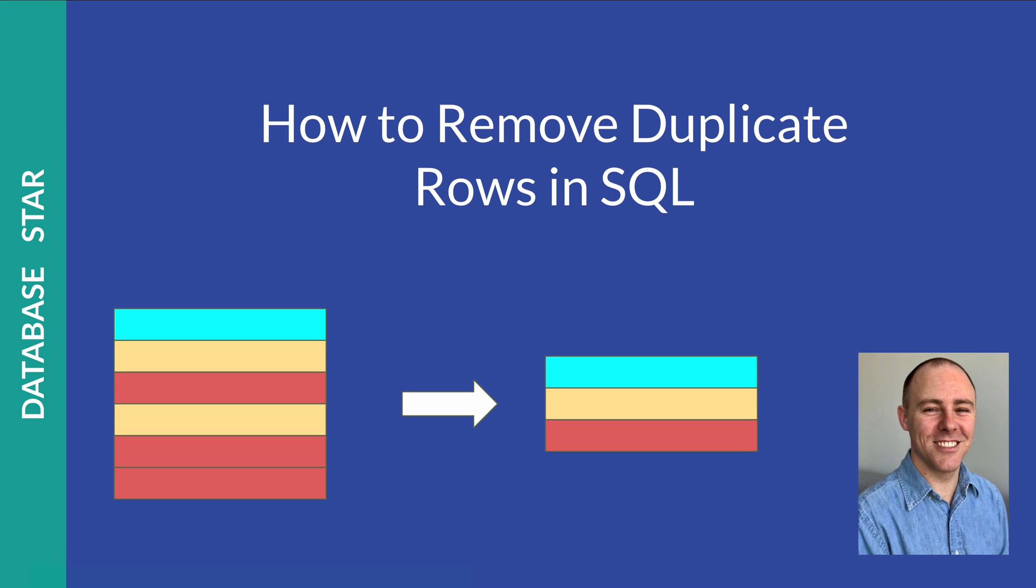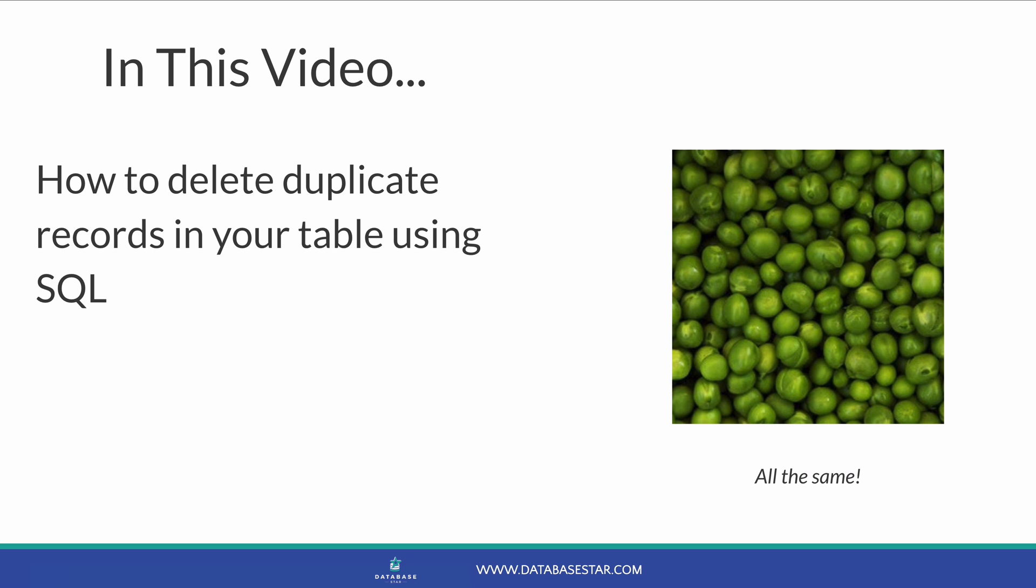How to remove duplicate rows in SQL. In this video, you'll learn how to delete duplicate records in SQL. If you've got duplicate records in your table and want to delete the duplicates, you can use one of the methods in this video to do that. Let's get into the video.